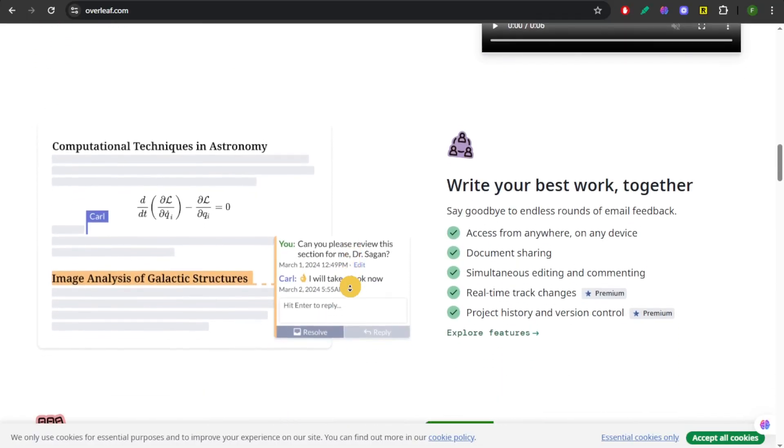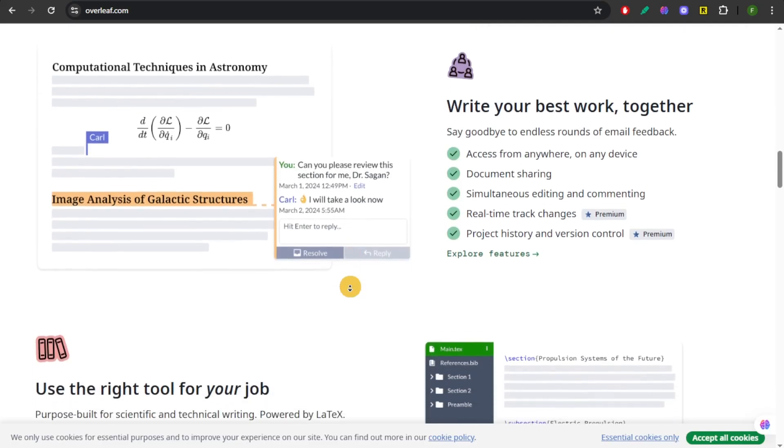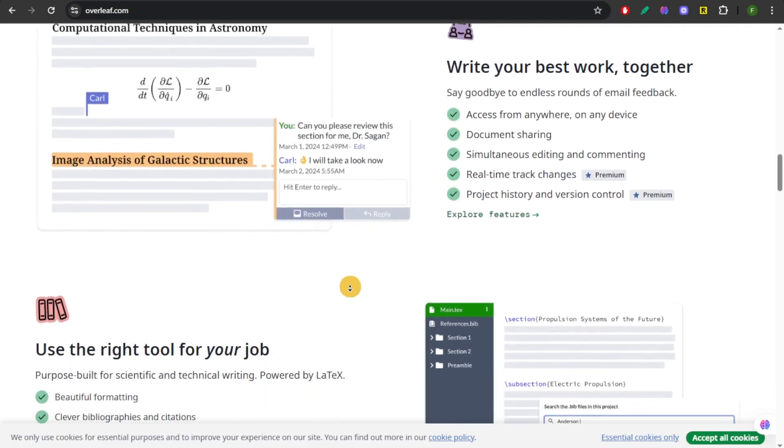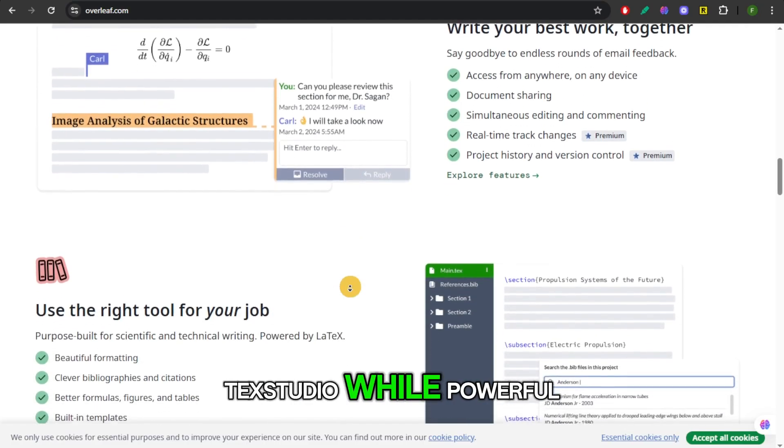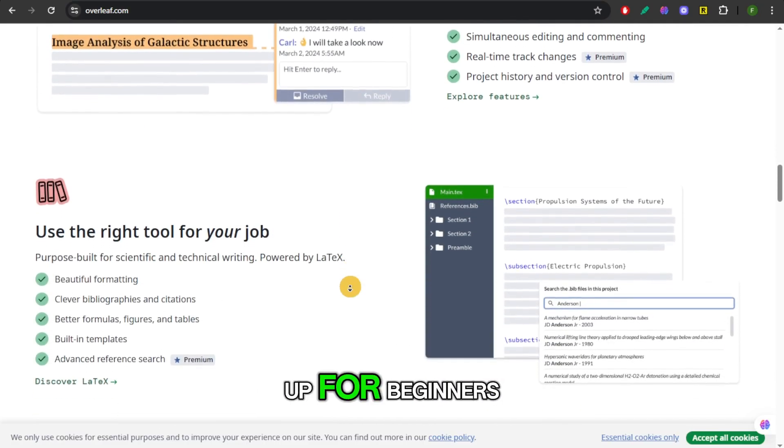Plus, Overleaf's free version limits storage and collaboration features. TechStudio, while powerful, can be intimidating to set up for beginners.